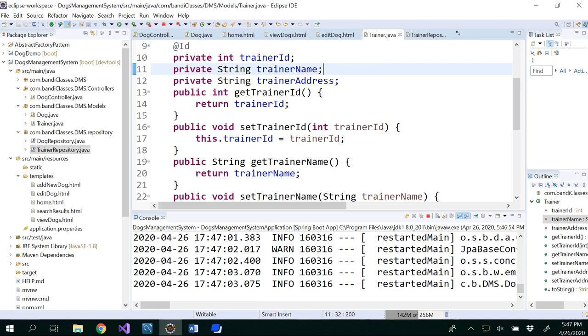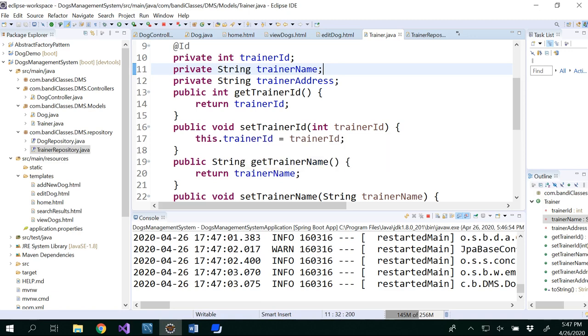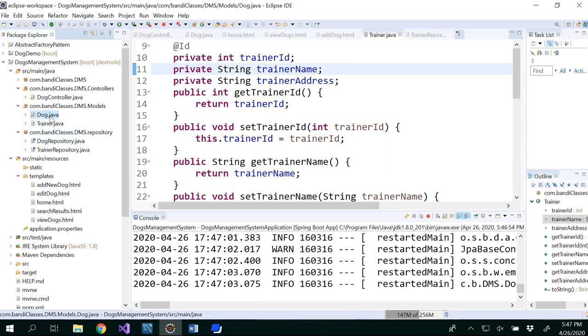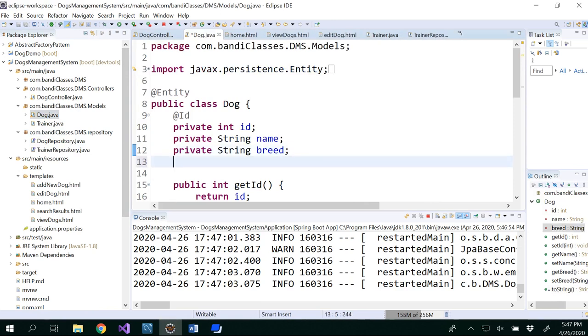Now, for every dog that we're going to enter, we need a trainer as well. That means in our Dog class we need to include a Trainer attribute.